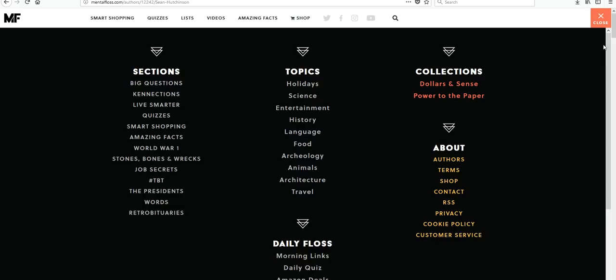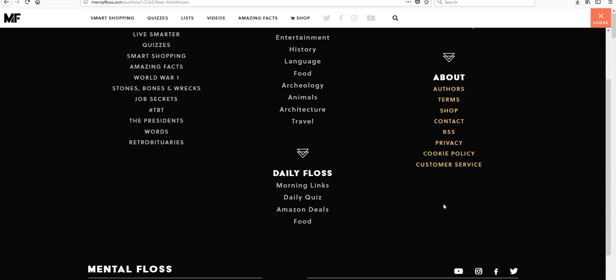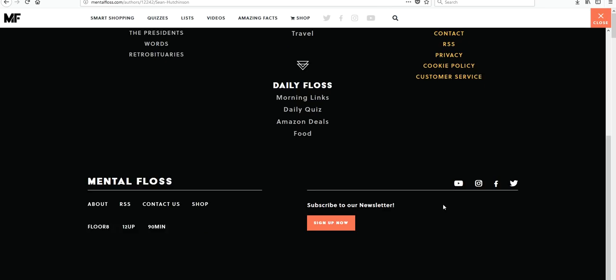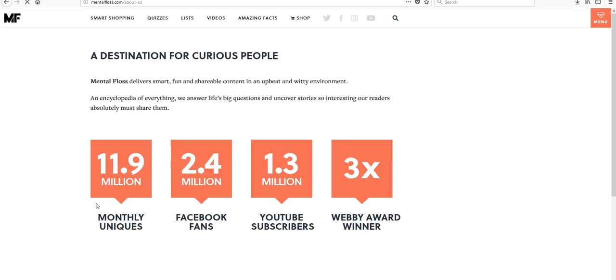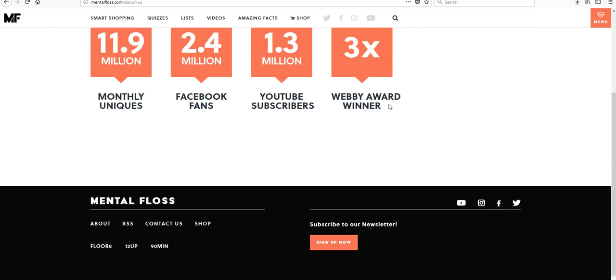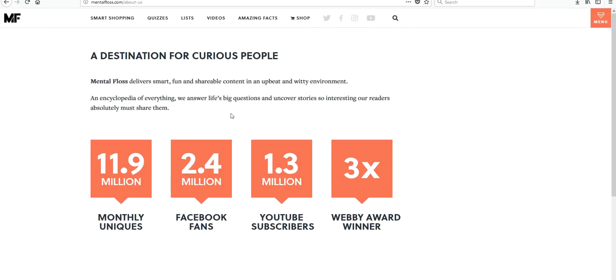Alright, we'll click over on the menu. And under About, it doesn't give us anything about the website in general. Let's try this button. It is a destination for curious people, deliver smart, fun, and shareable content in an upbeat and witty environment. It doesn't say anything though about its writers being experts in their topics. Okay, and we'll keep this in mind. Let's go look at our other websites.